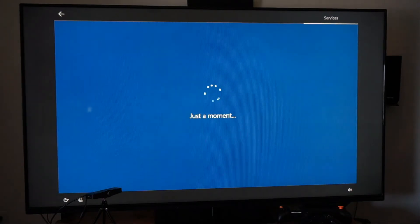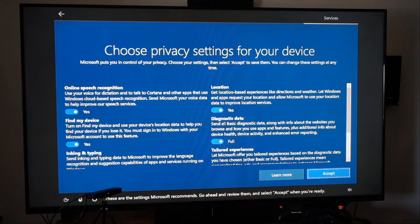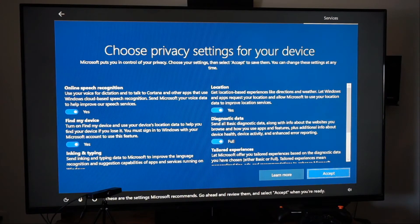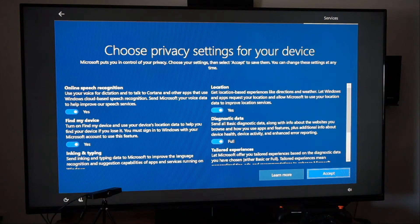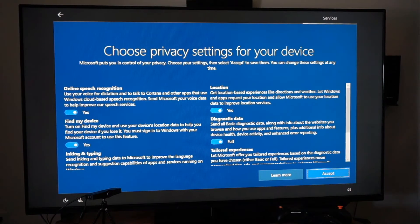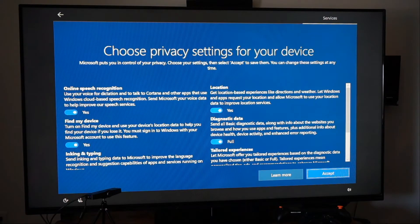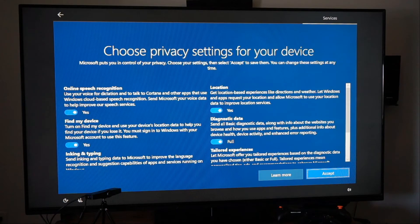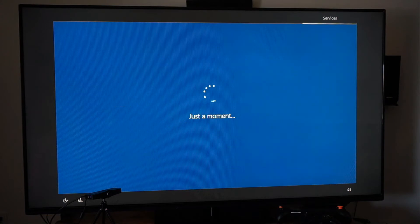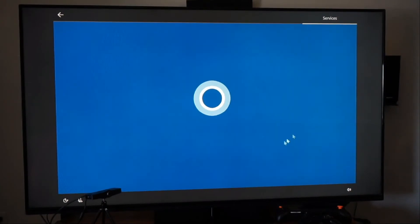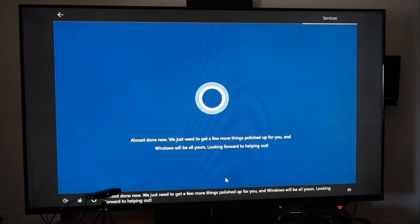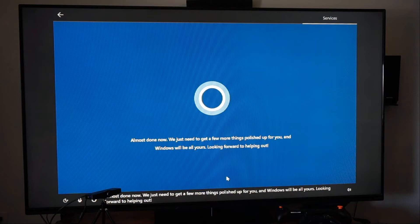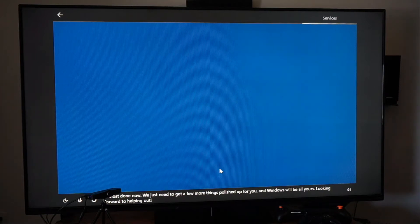See, you guys could add that if you wanted. You don't have to. Microsoft recommends. Go ahead and review them and select accept when you're ready. Okay. We're just going to accept this. Well, we can go through and show you guys this stuff. We don't have a mouse and keyboard, so it's acting a little weird. My keyboard isn't working or my mouse isn't working. I'm not sure why. There we go. All right. Almost done now.